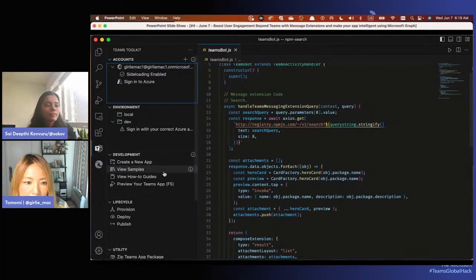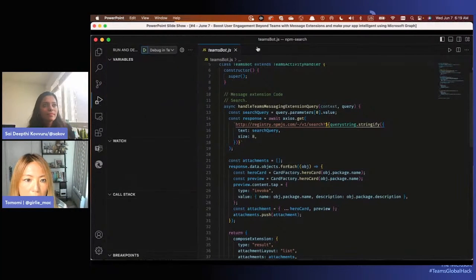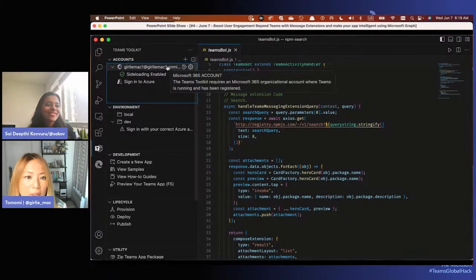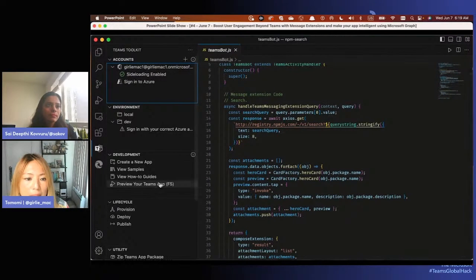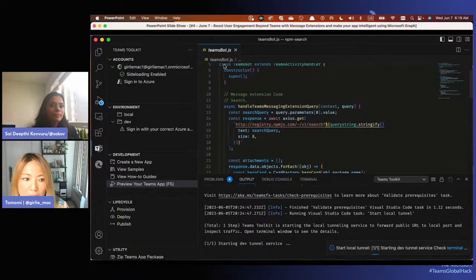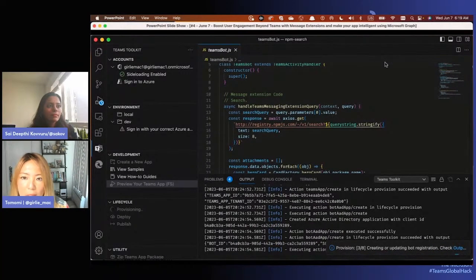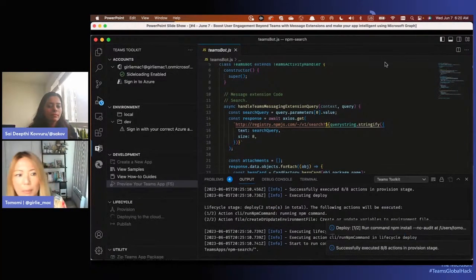Let's run this app on Teams. You can sideload this app from the menu or press F5. Another way is to go to the Debugger menu and start from there. You'll need to log into your M365 account if you haven't. When you run app debugging for Teams, it will open the Edge browser and Teams Toolkit does everything for you - registering your app with Azure AD and installing required packages.